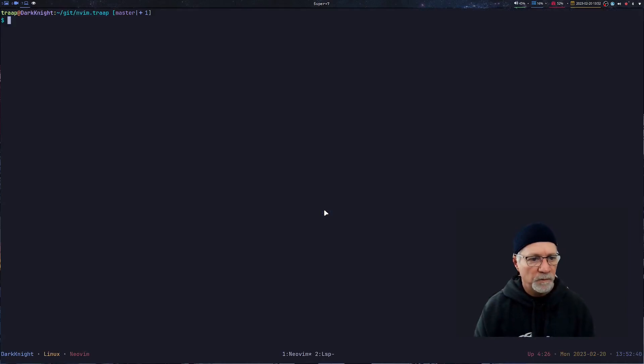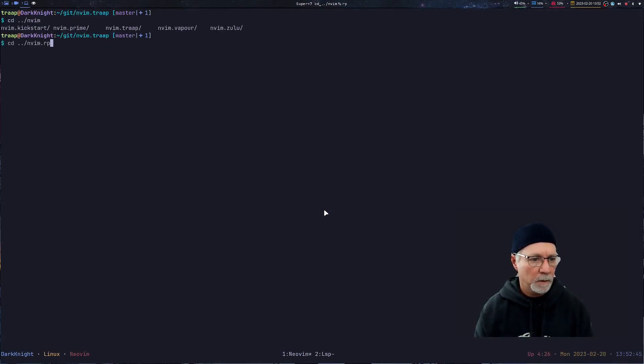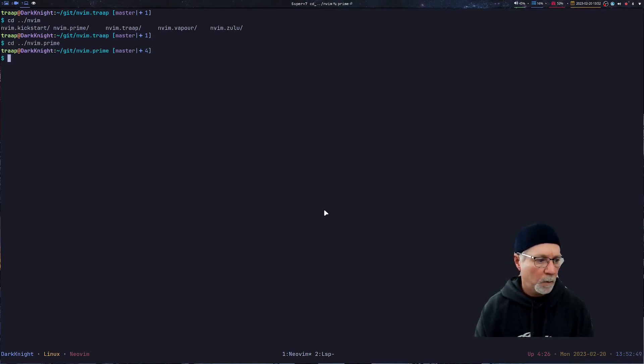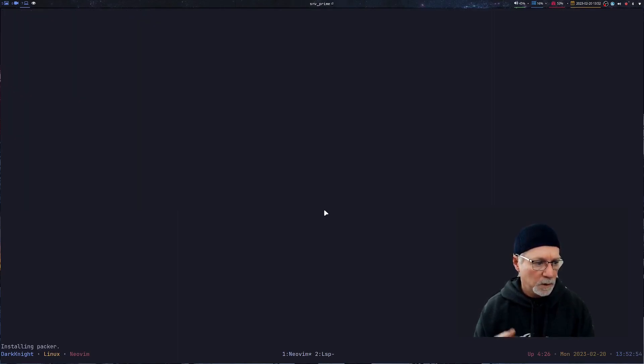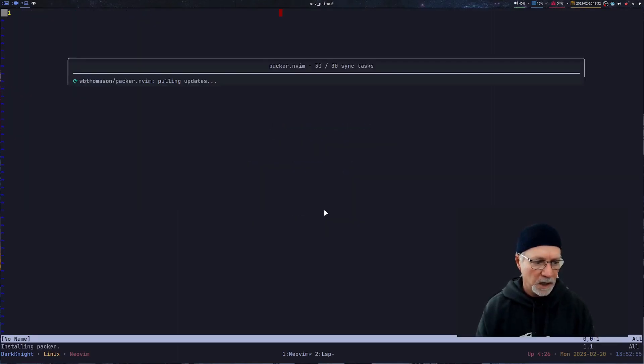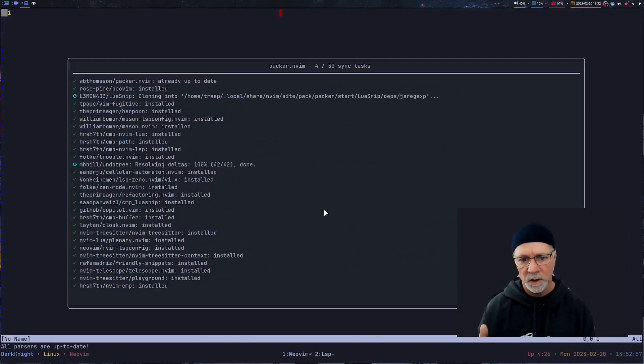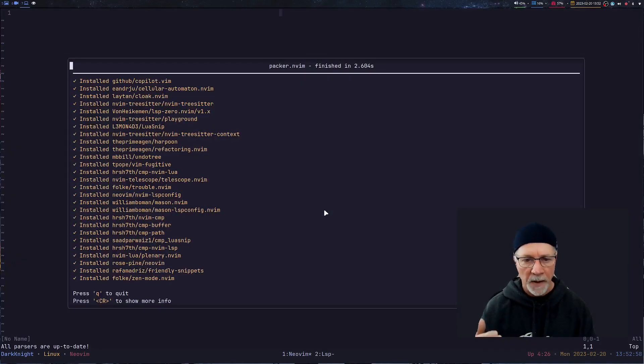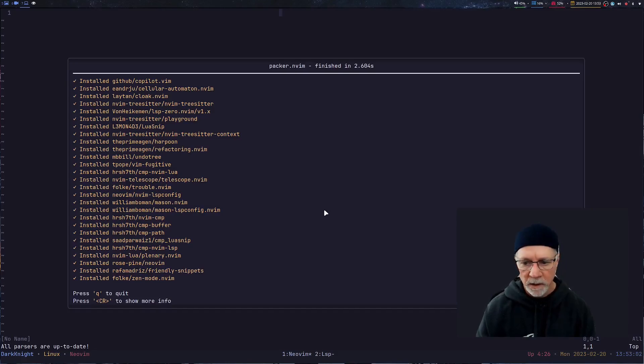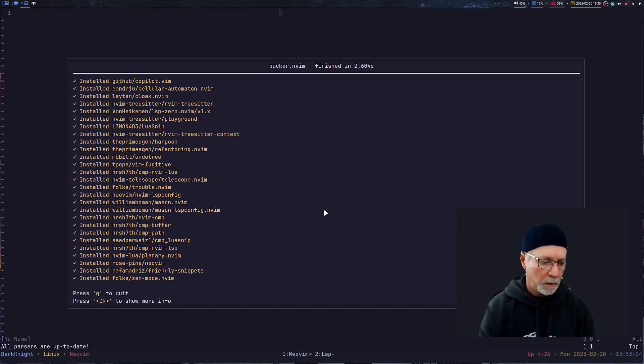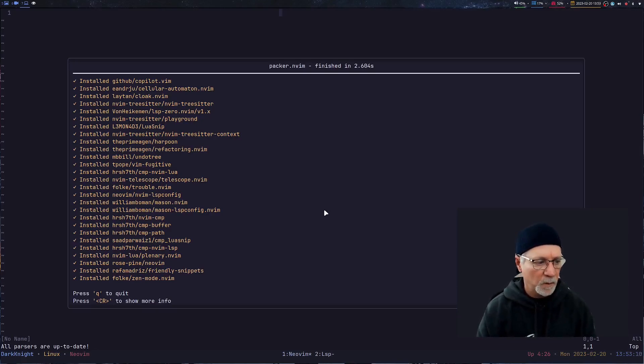First thing we do is navigate to the right directory, which is going to be in Vim Prime. Then we're going to do a switch NeoVim to Prime. You're seeing everything's being removed. You're seeing the Packer Package Manager provide information on the screen telling us what's happening. In the lower right hand corner, you'll notice that all the packages are up to date, which is exactly what we would expect.